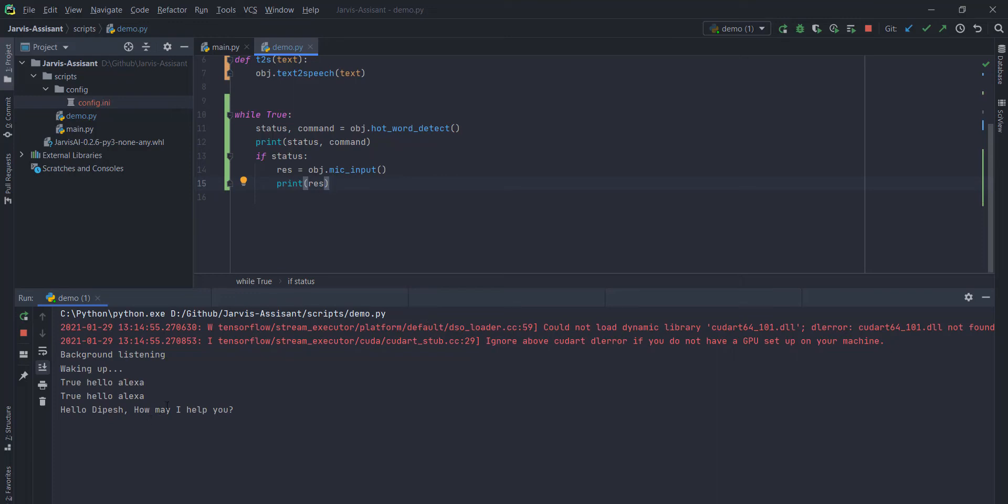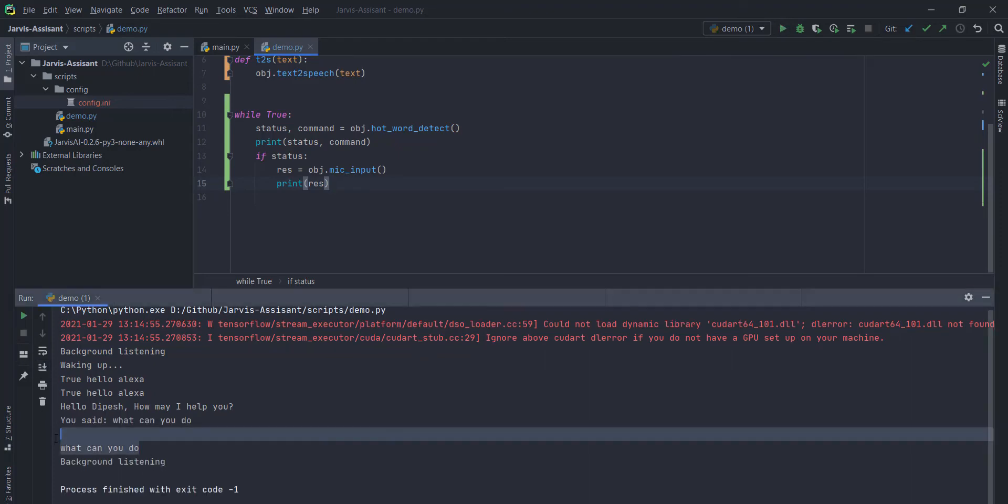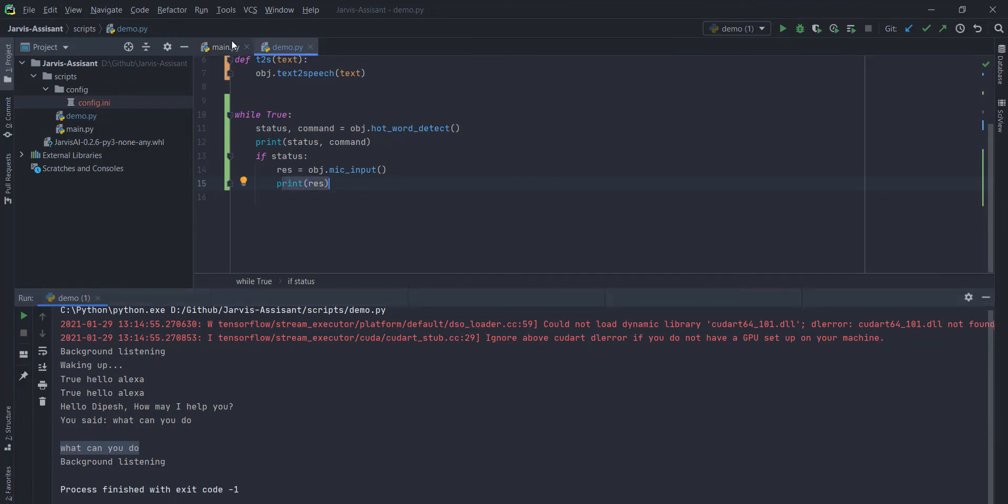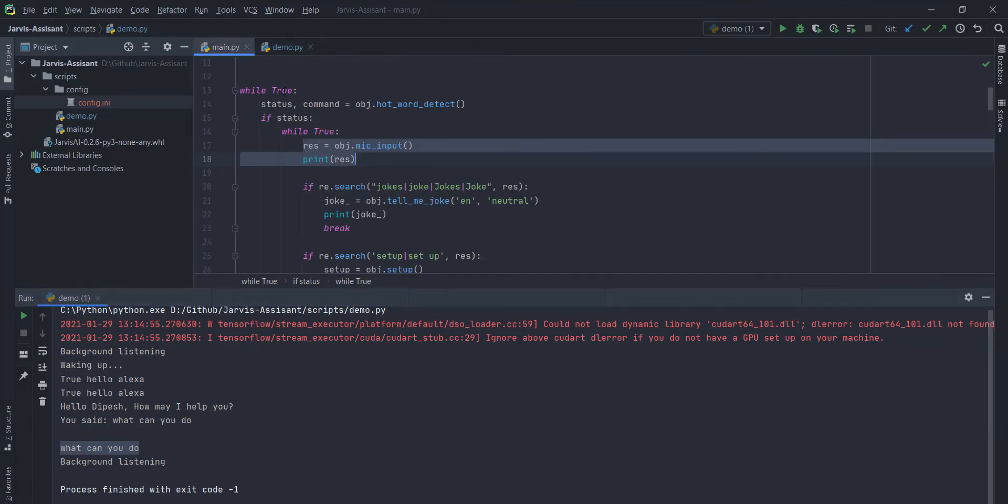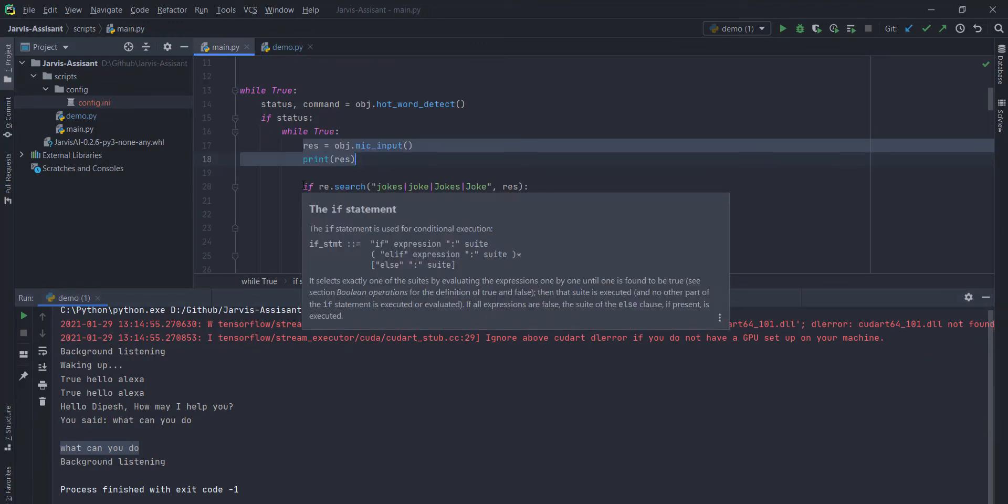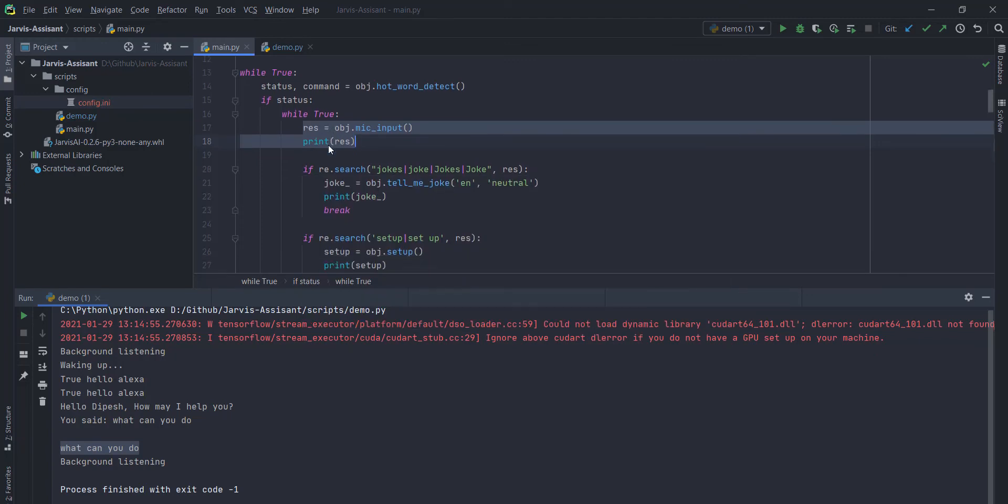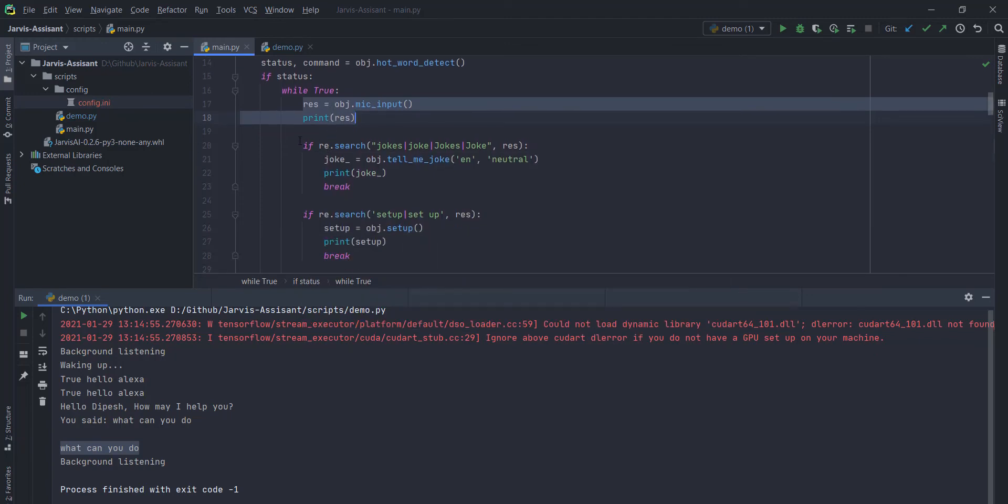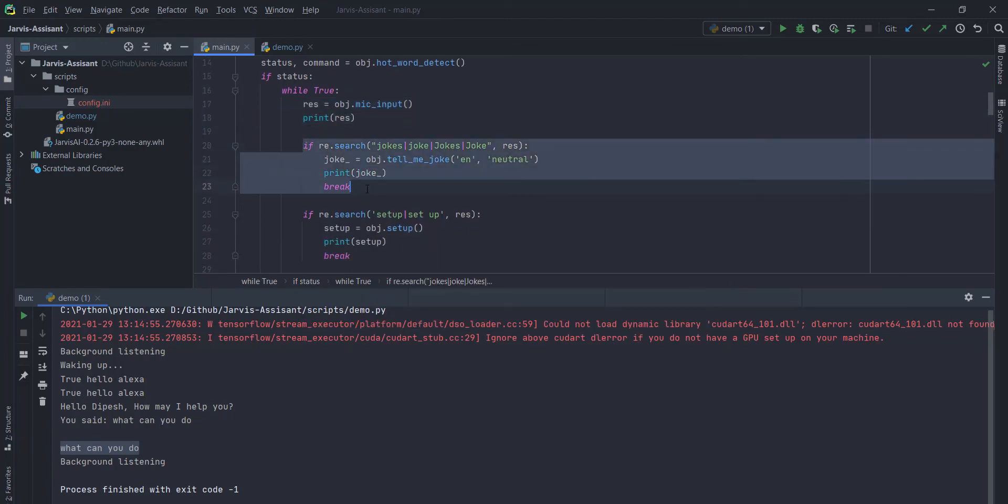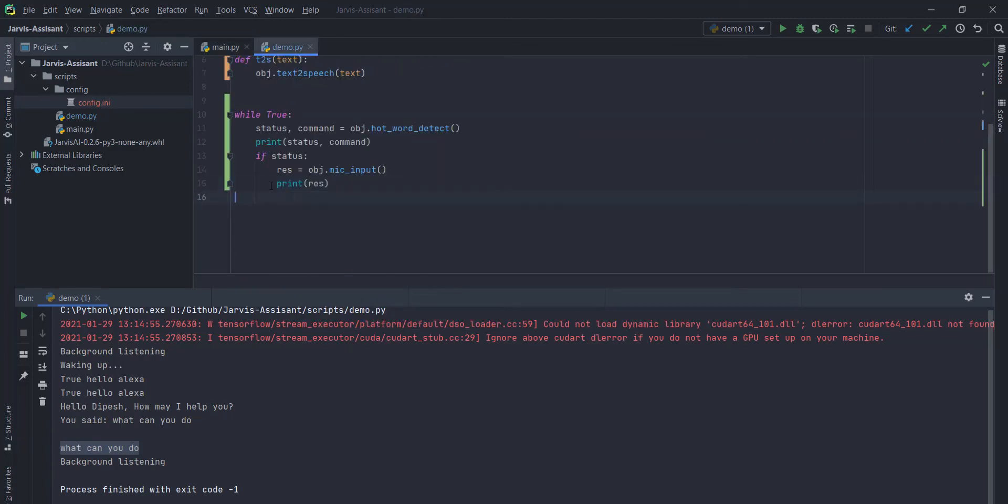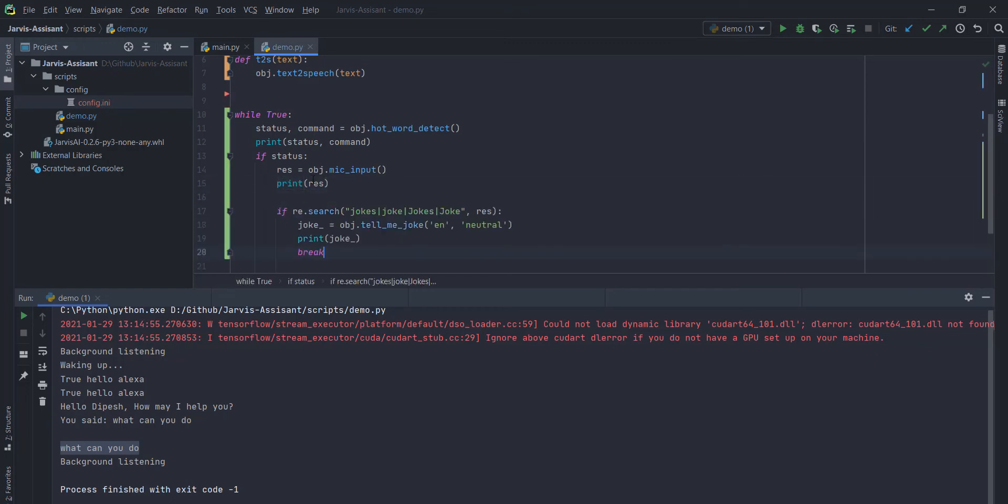This mic input function will return your voice into a text. It will return you a string. Here you can see that I said, what can you do? And it will return me what can you do as a text. Now you want to perform some actions according to your text.